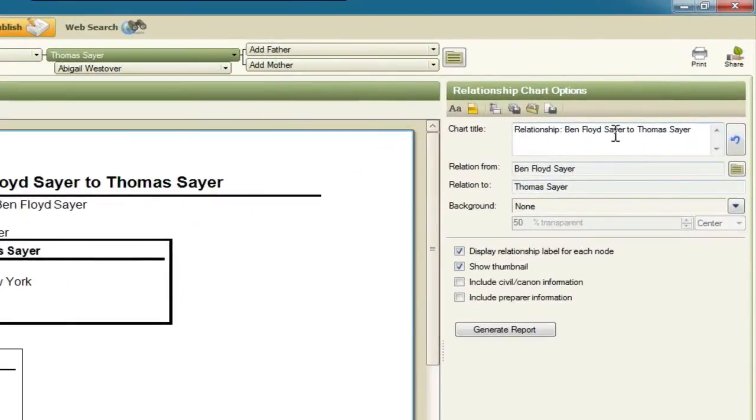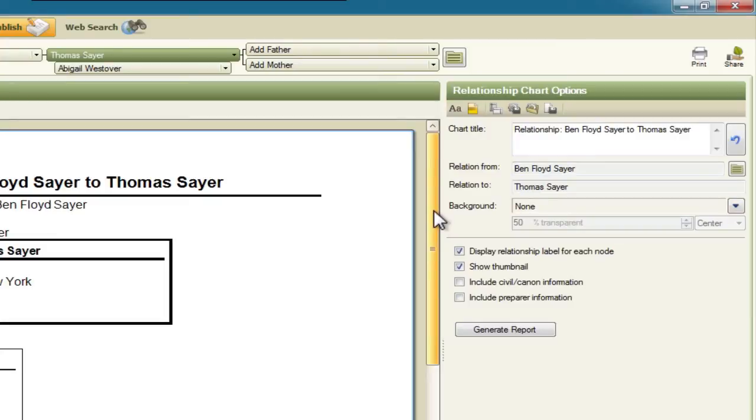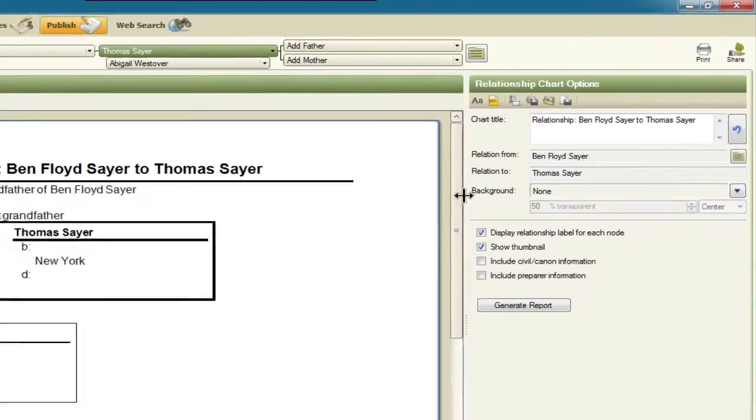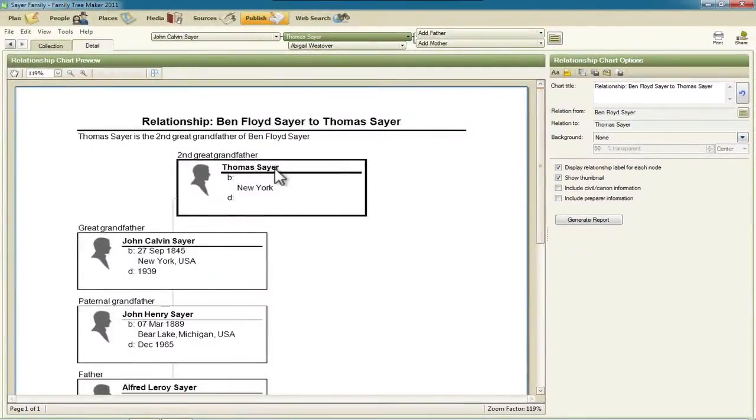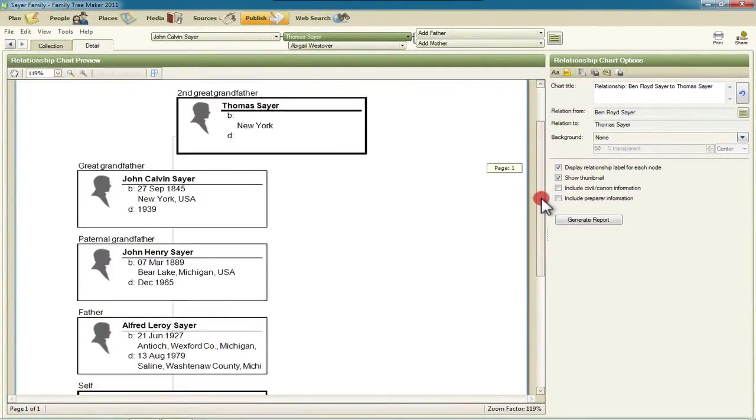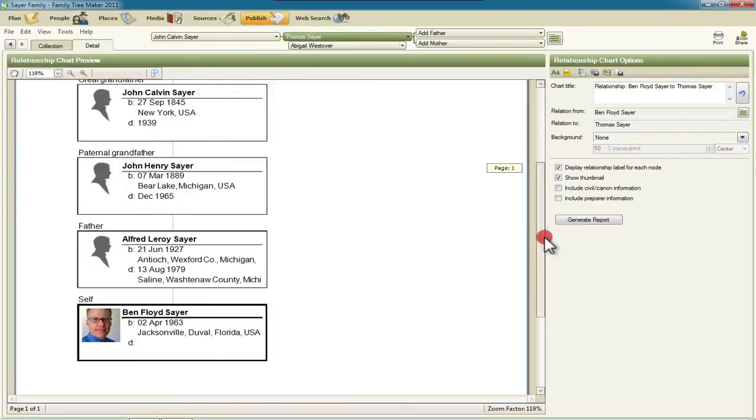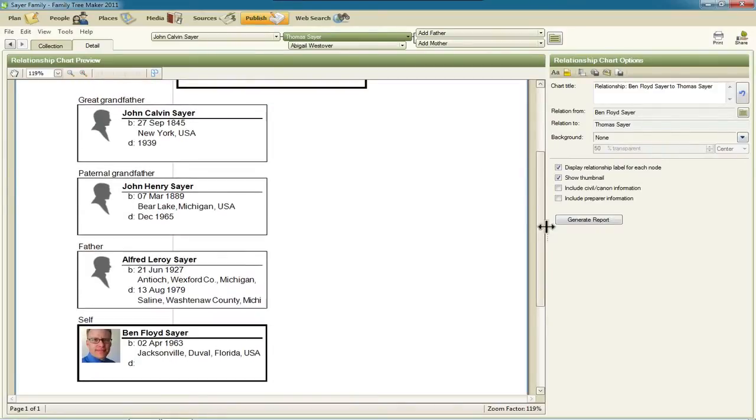Now you can set the title of the chart if you want to change it here, but what you'll see is that it shows the relation from the home person, which in this case is me, and the relation to the person we had selected back on that pedigree view, and the family view of the person people workspace. And so the connection from Thomas Sayre down through the Sayres to me, and for each of them it indicates what the relationship is.